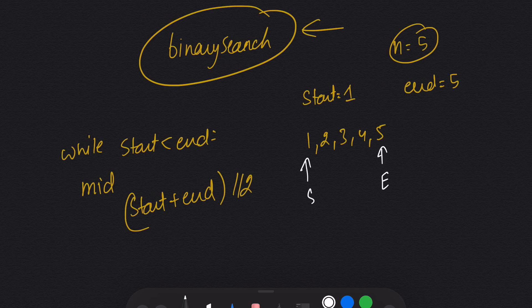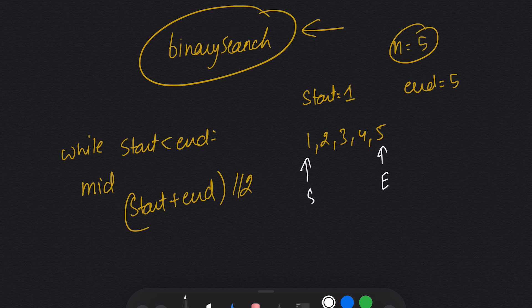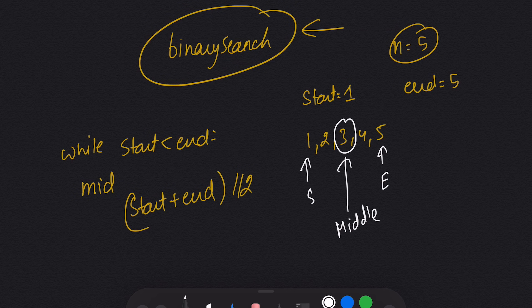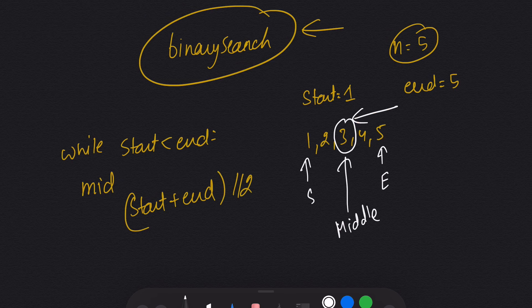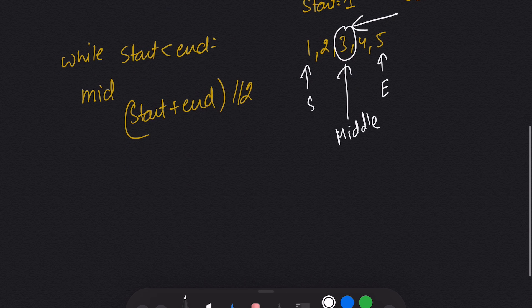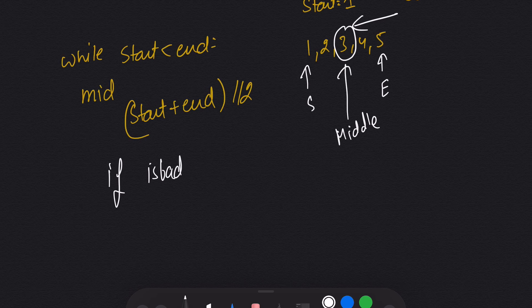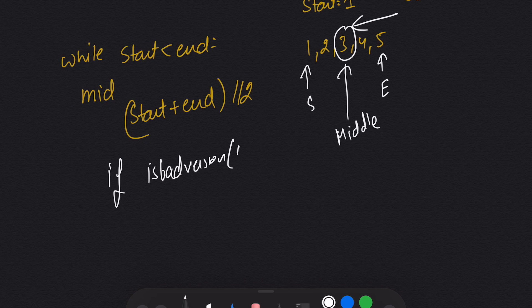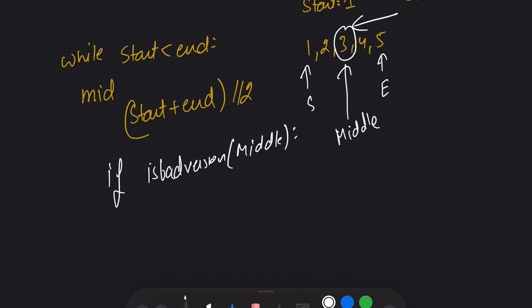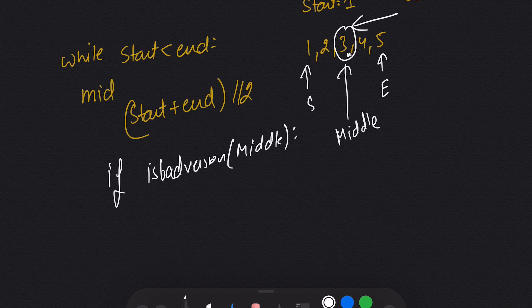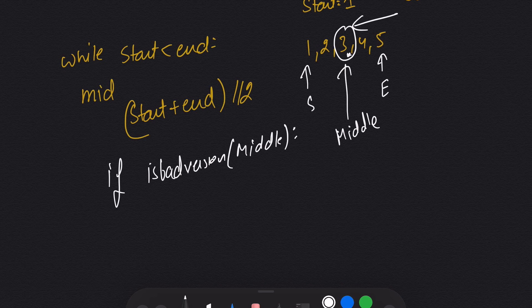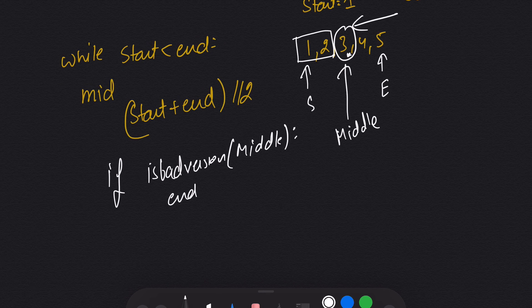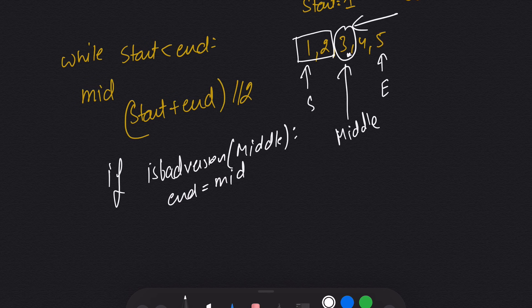I will run our API on this, so I will check isBadVersion on mid. If it returns true, that means this is a bad version, but we are not sure whether it is the first bad version or not. To be sure, we will run binary search on the left part. For that, our end will be equal to mid—that will be our new end.